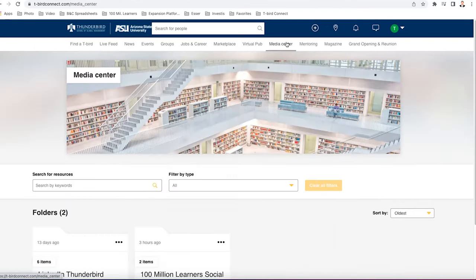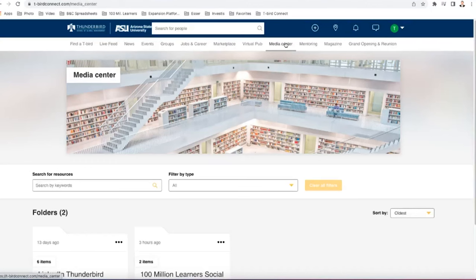Next, we have our media center. This is where you can find some videos or different multimedia things that Thunderbird is working on.